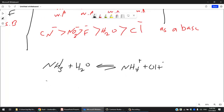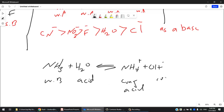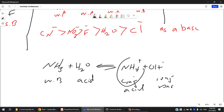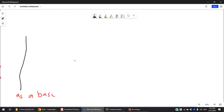Ammonia is a weak base, and in this reaction water played the role of an acid. NH₄⁺ is the conjugate acid and OH⁻ is the conjugate base. Since ammonia is a weak base, NH₄⁺ is a strong conjugate acid. This is what we call an amphoteric species — water acts sometimes as an acid and sometimes as a base.